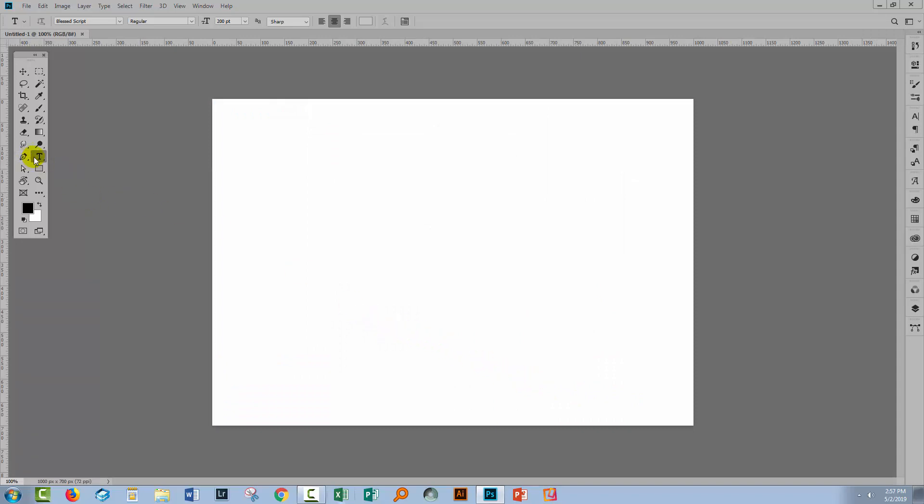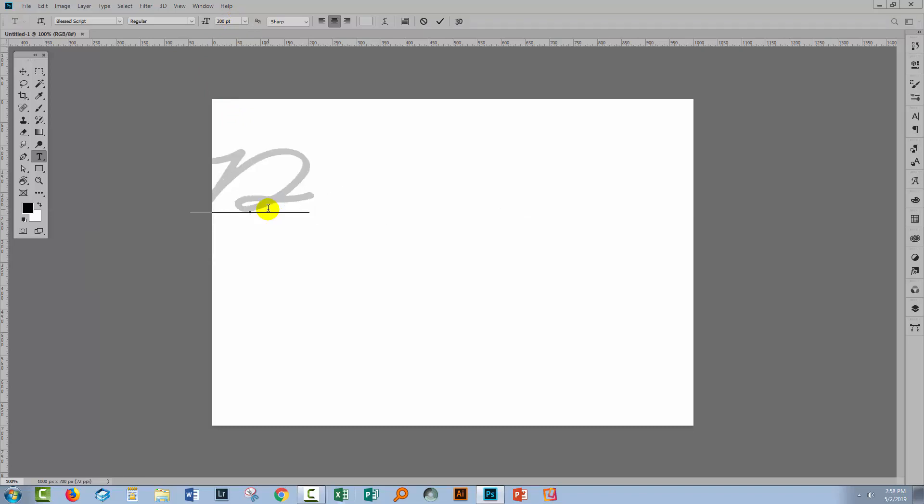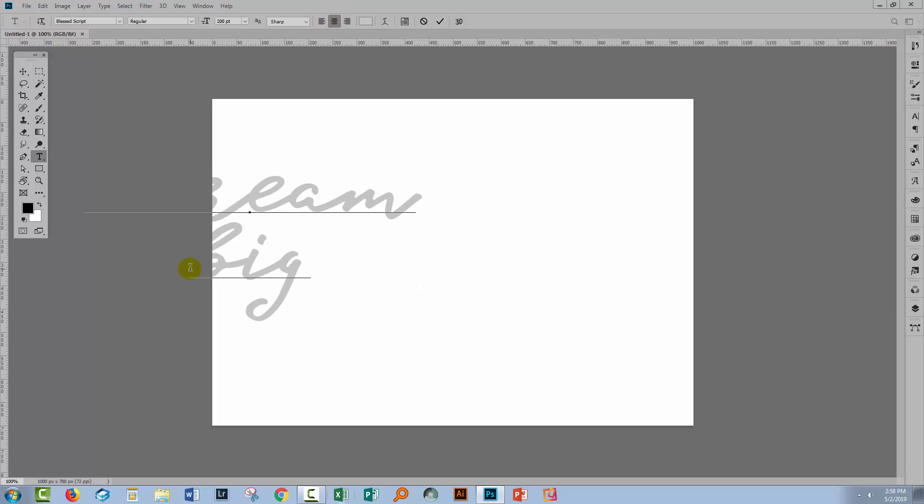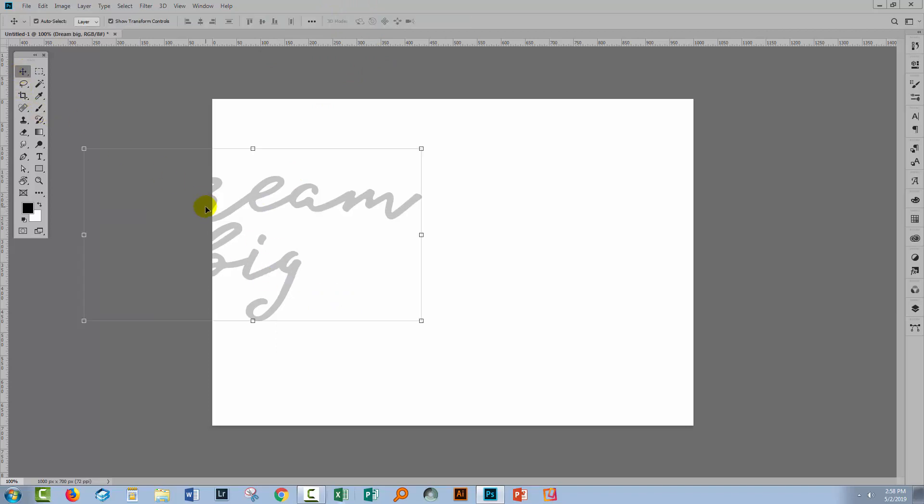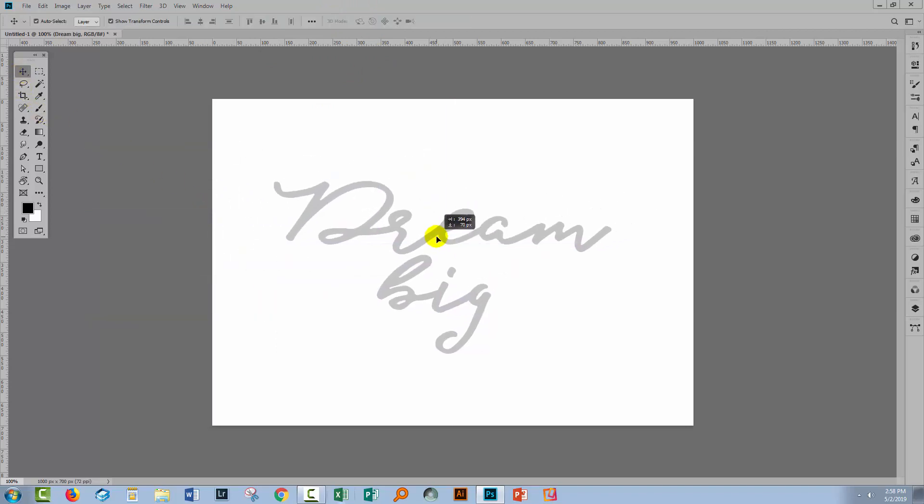I'm going to the Type tool. I have my Blessed Script font selected already. My font size is about 200. I'm going to type my text and it's Dream Big. Now I've got centering on, so I'm just going to move it into position.